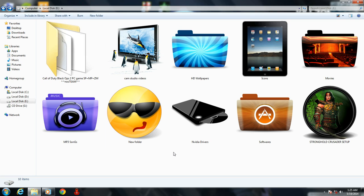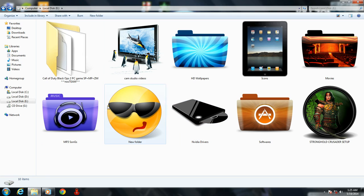Your local drive will appear awesome. So that's how you can change your folder icons in a few easy steps.